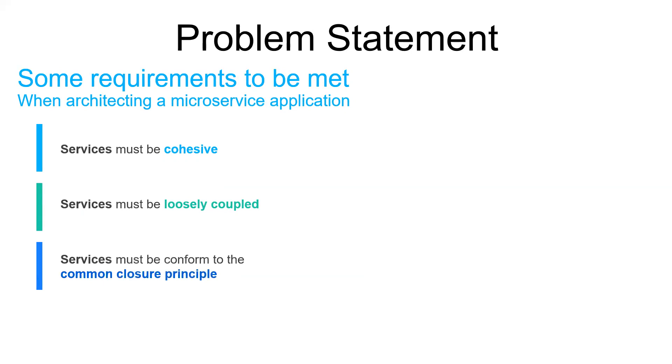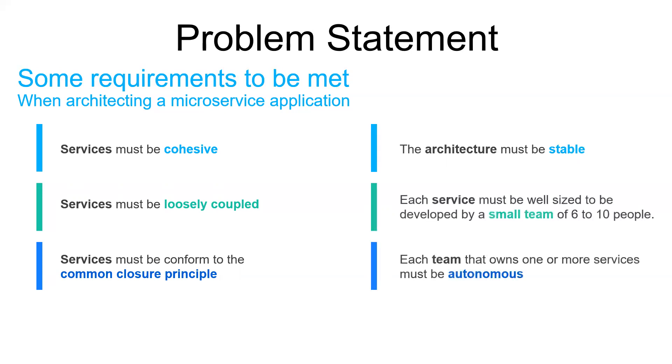To ensure that each change affects only one service, we have to verify if things that change together are packaged together in one service. Another point to consider is the stability of the overall architecture, in addition to the ability of developing and deploying services by a team with minimal collaboration with other teams. To meet all these requirements, the experience shows that we have to focus on the business concerns rather than the technology. The microservice boundaries we are looking for will then naturally appear as a result of some decomposition strategies that we will present later.